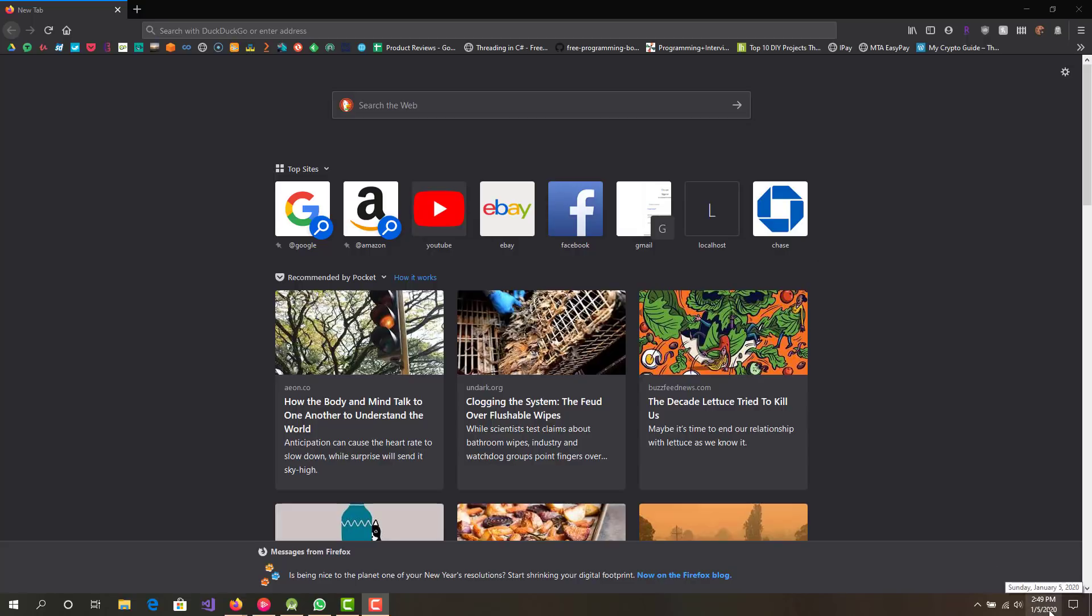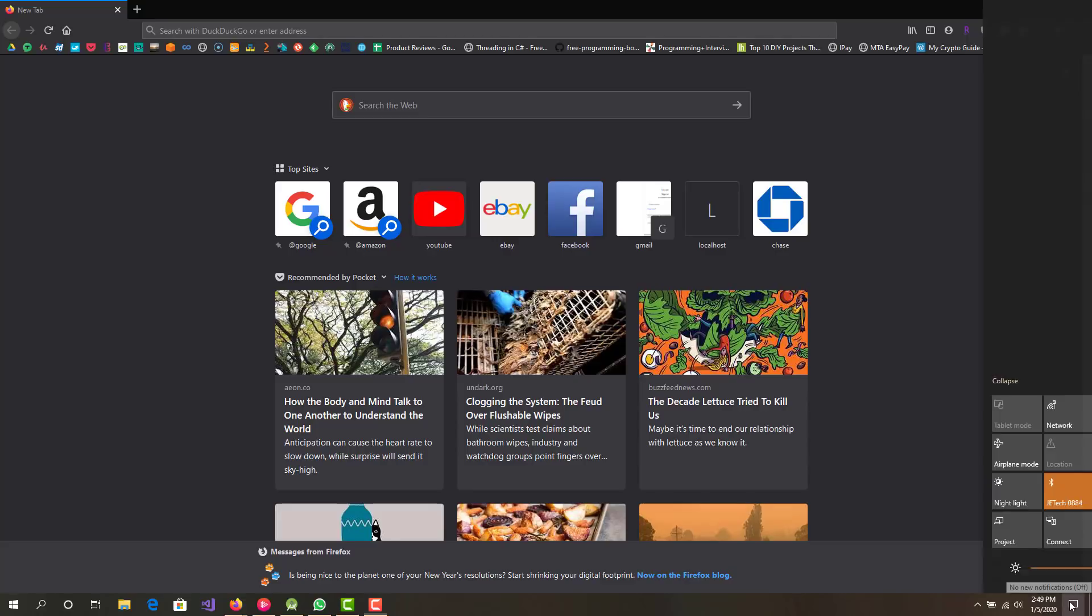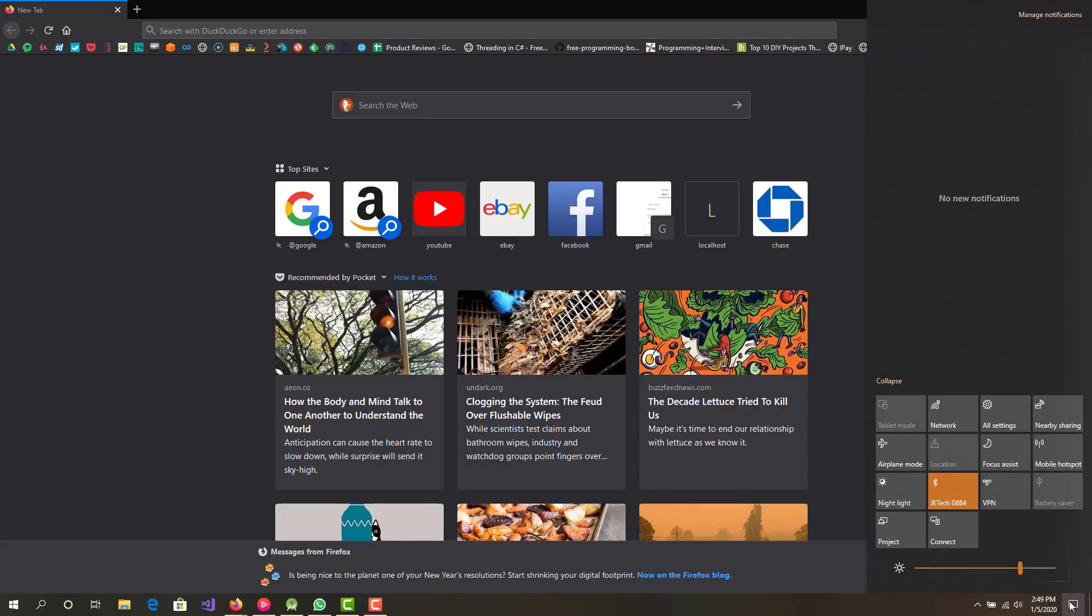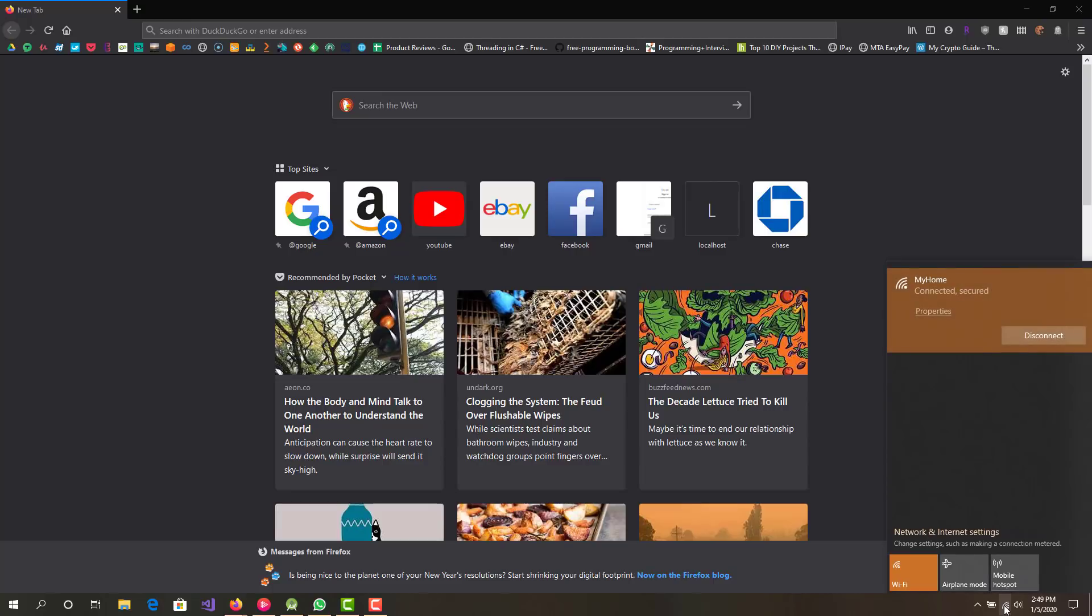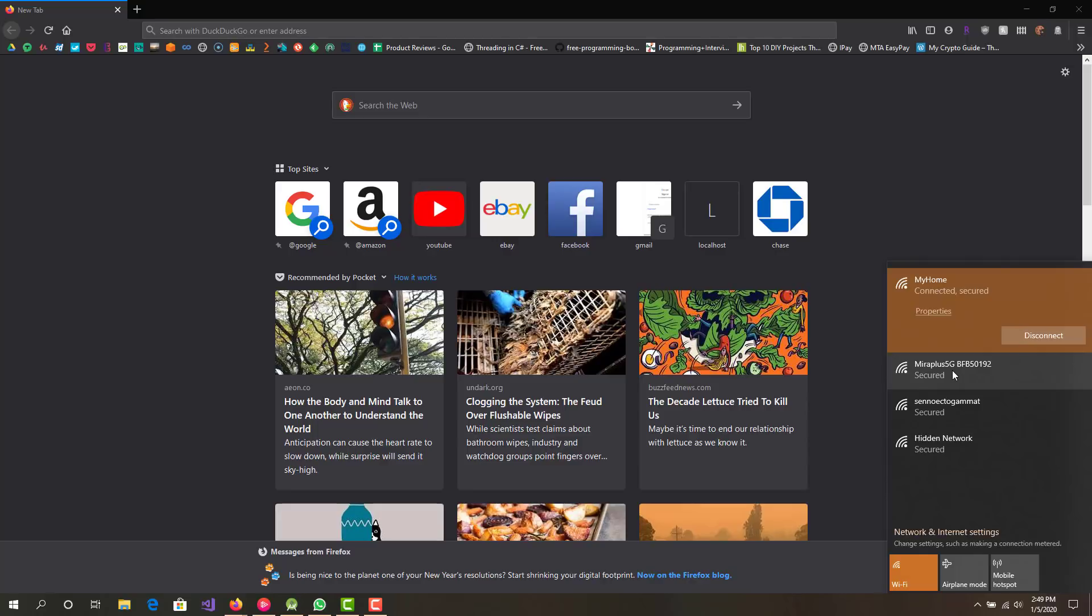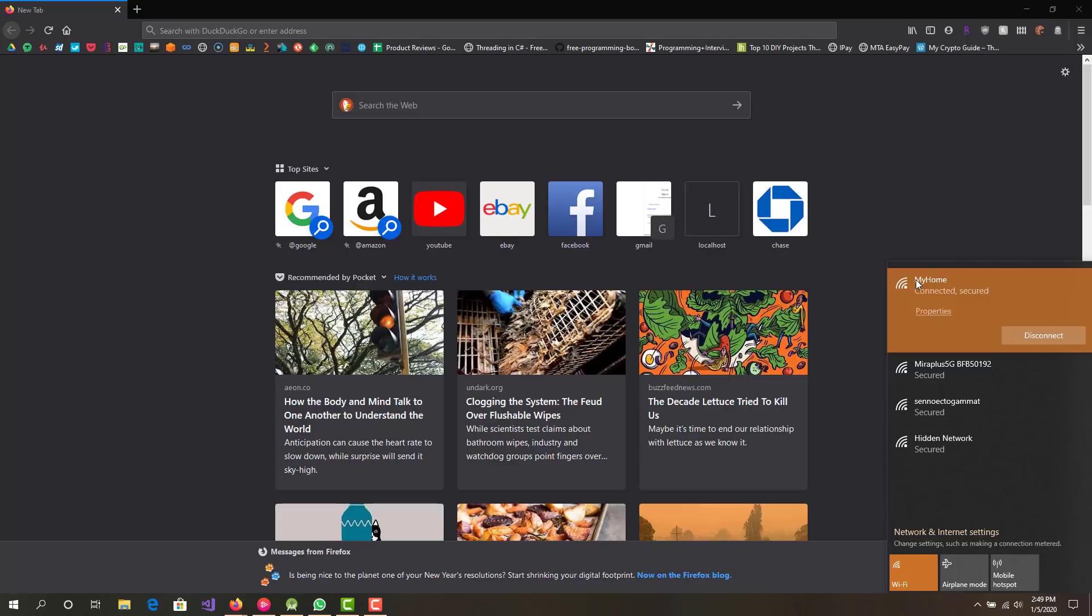Okay so let me show you right now on the bottom right. If I click my Wi-Fi symbol on the bottom right you can see I'm connected to a connection called My Home and then there's Mira plus 5G and a few other ones. But basically my Wi-Fi router's name is My Home.